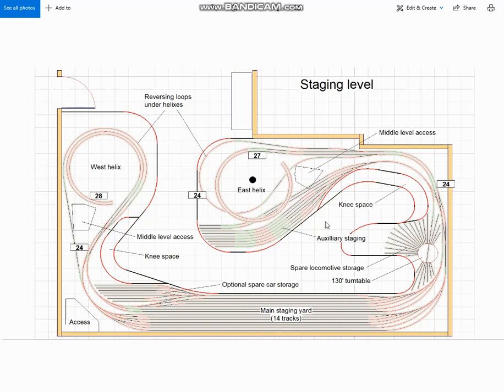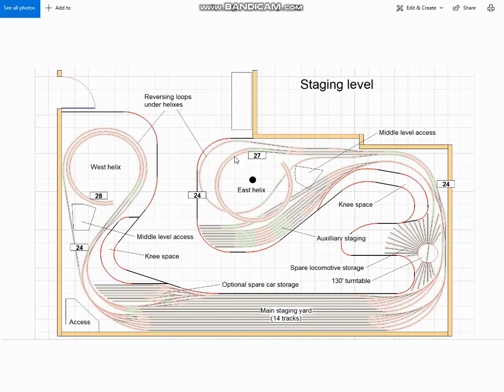Now when I sent in this plan, I forgot to turn off the colour coding, and of course he asked me what the different colours of the track were. And I had the opportunity to explain to him that the black is straight track, the red is circular curves, and the green is easements.